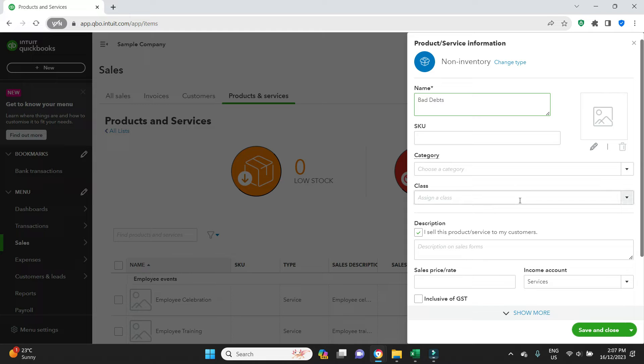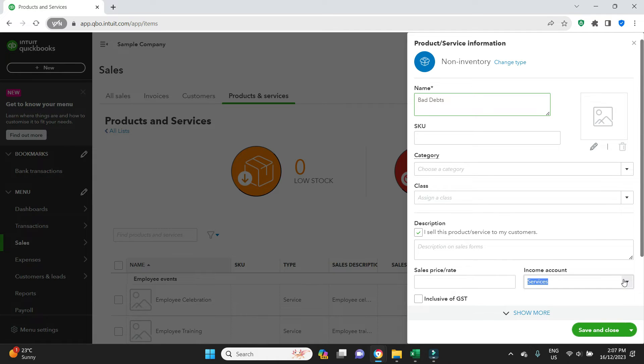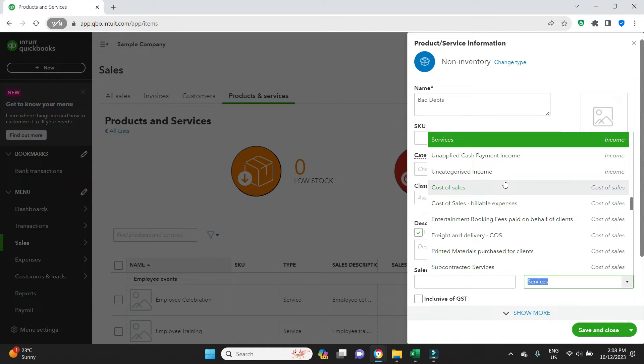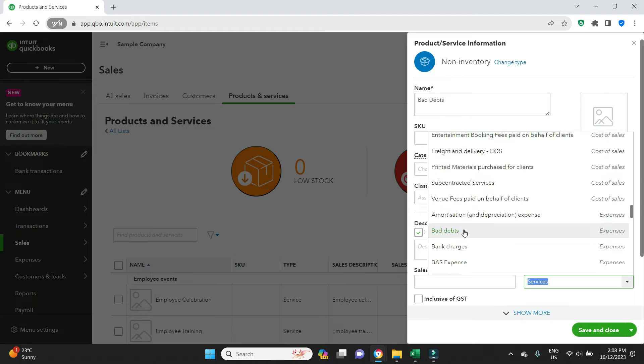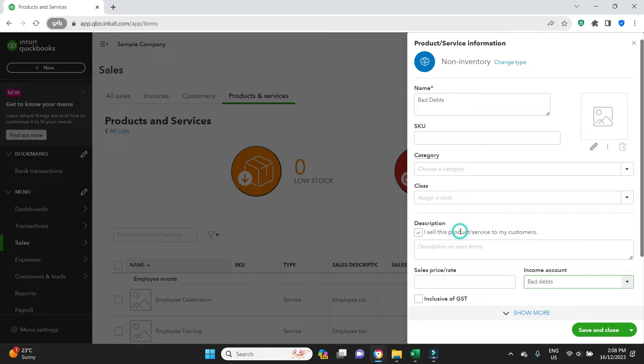A lot of this stuff here is optional. For the sake of this example we're going to keep it simple. The income account needs to be the bad debt account that we just checked was already set up in the chart of accounts. So we select that and then we're going to go save and close.